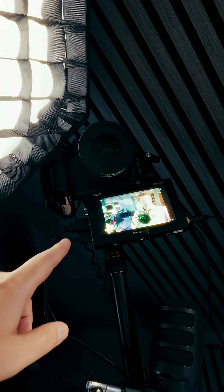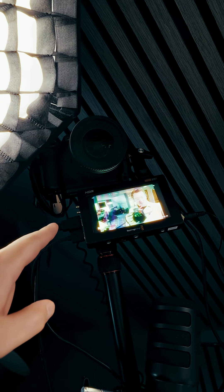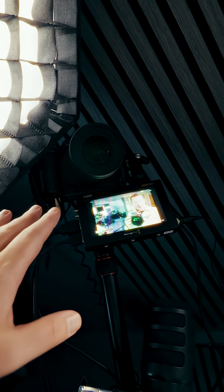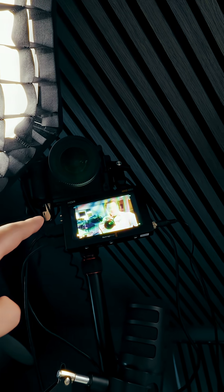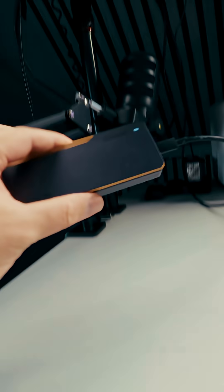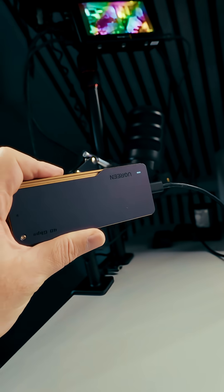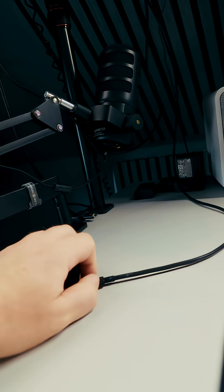I've got my Lumix S5 Mark II X up there, which I record all my videos on. I record in OpenGate and this can record directly to SSD, so I record everything to this super fast NVMe SSD.